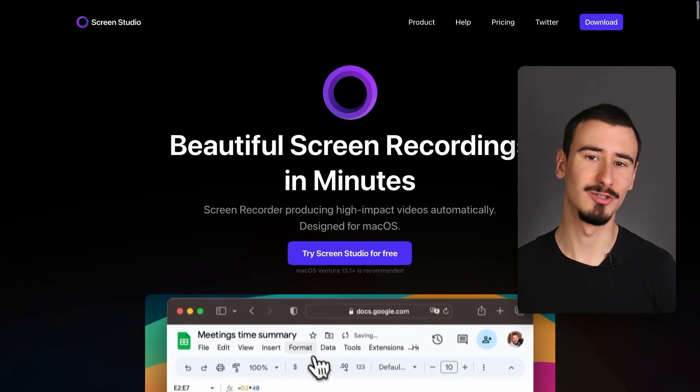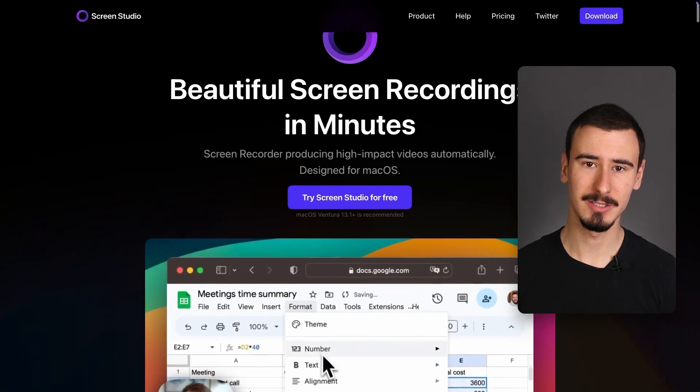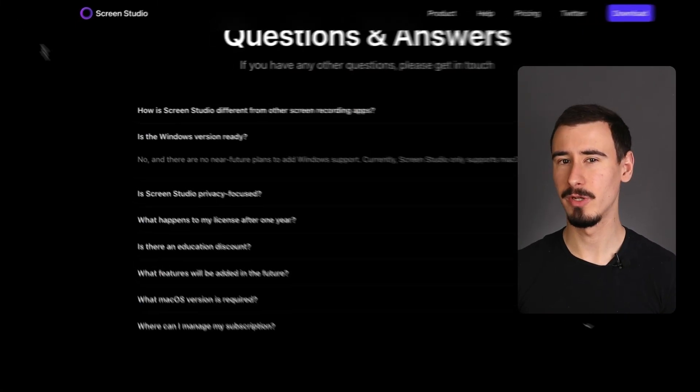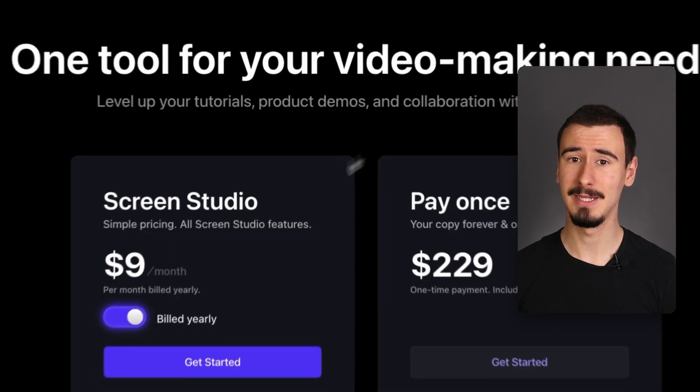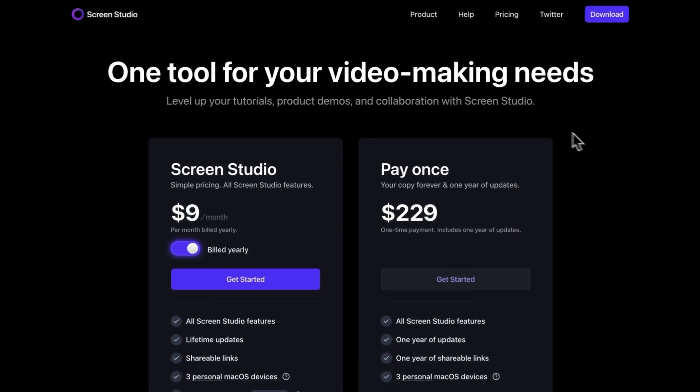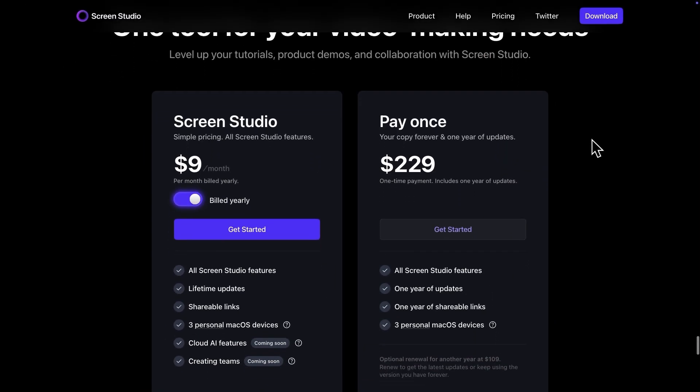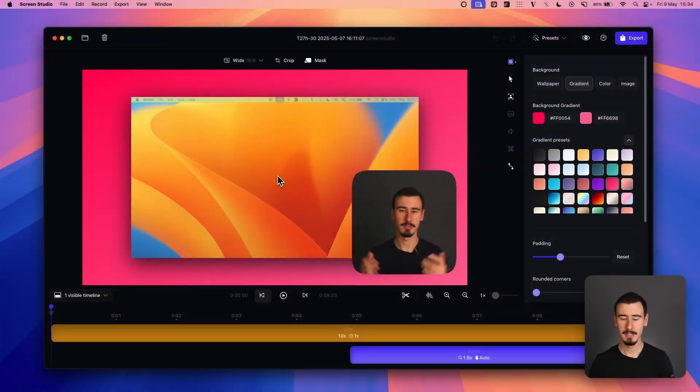Do you love the smooth zooming effects of Screen Studio, but wished it worked on Windows or maybe that it was more affordable? Well, in this video, we're going to dive into the three best alternatives to Screen Studio you can use today.